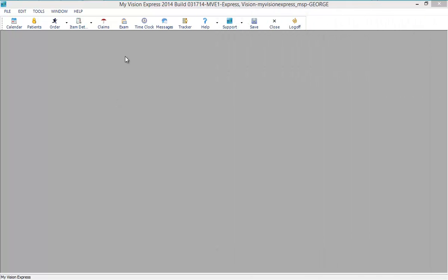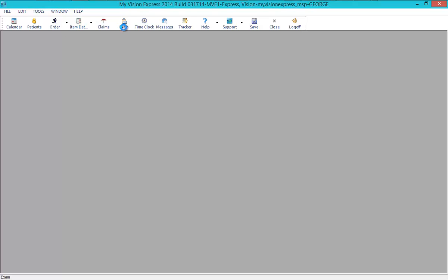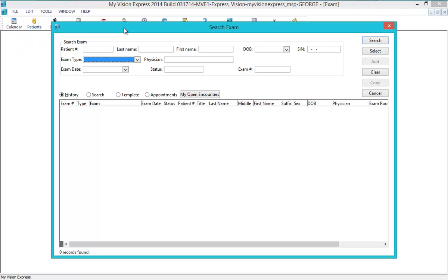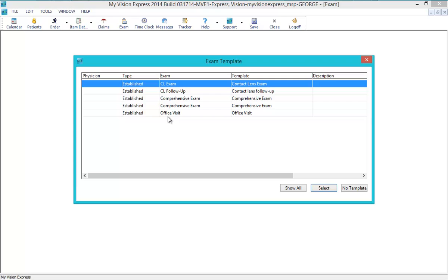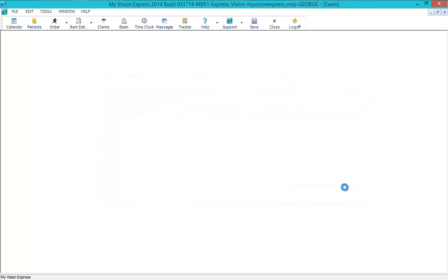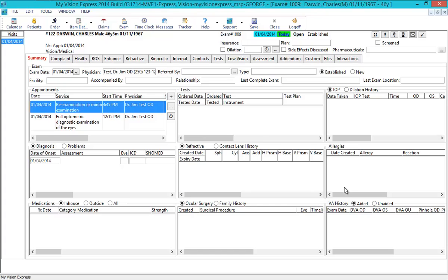The doctor can access the exam module by clicking on the Exam menu option. This will open the Search Exam screen, where you can search for a patient using different search criteria. For scheduled patients, click on the Appointments radio button and select the scheduled patient. You have the option to use a custom template for the exam, or you can choose No Template to load all the tabs in the exam screen.